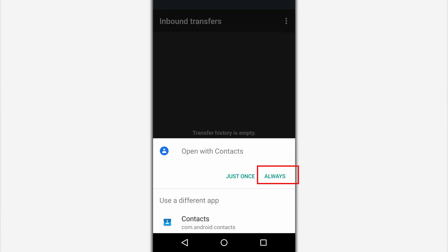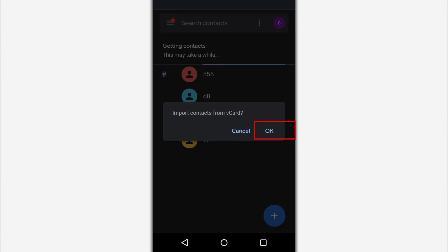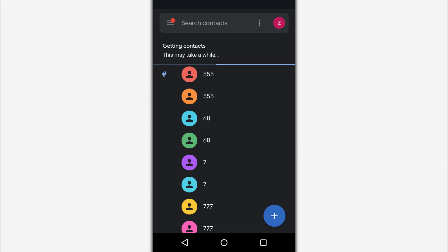Tap on the contacts file and a notification will appear, telling you to start importing the contacts. The process takes a few seconds, after which all the received contacts will appear in your phone book.